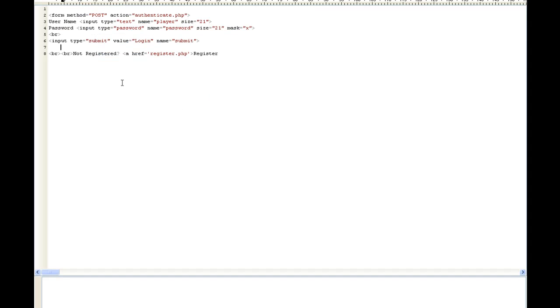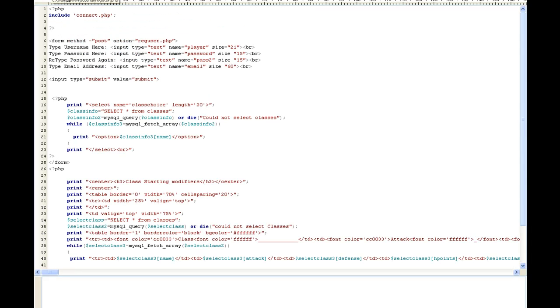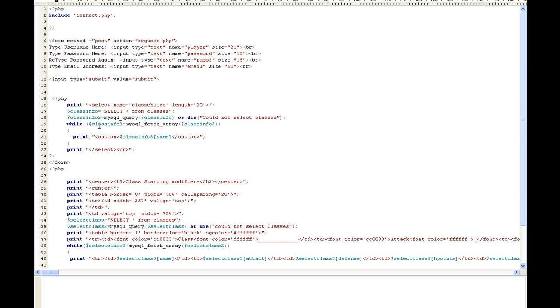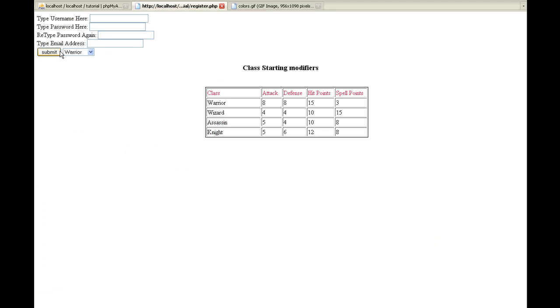So to get started, let's go into our register.php. All this is what you should have right now, so everything below this line is new. The first thing I did, we're going to start with PHP. We're going to do a select name equals class_choice length of 20. The select name is this right here.